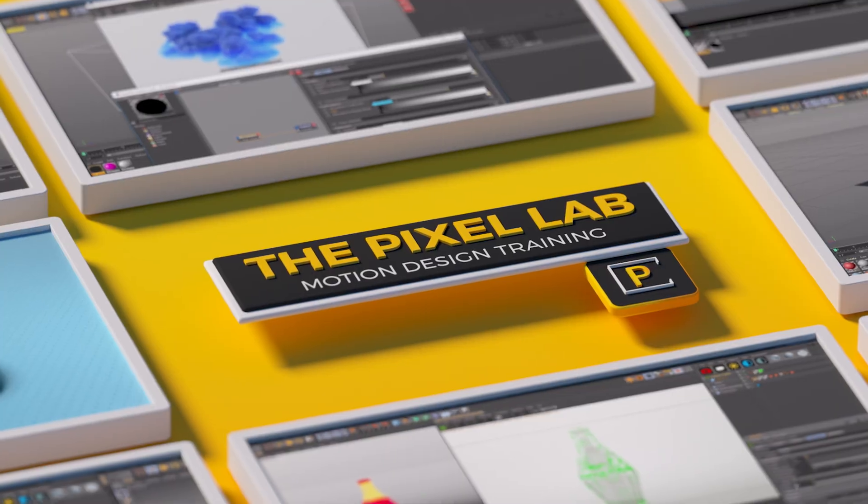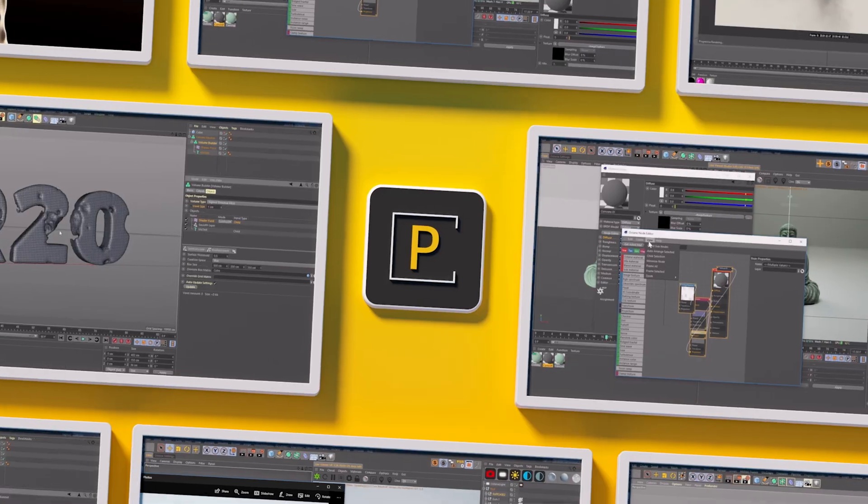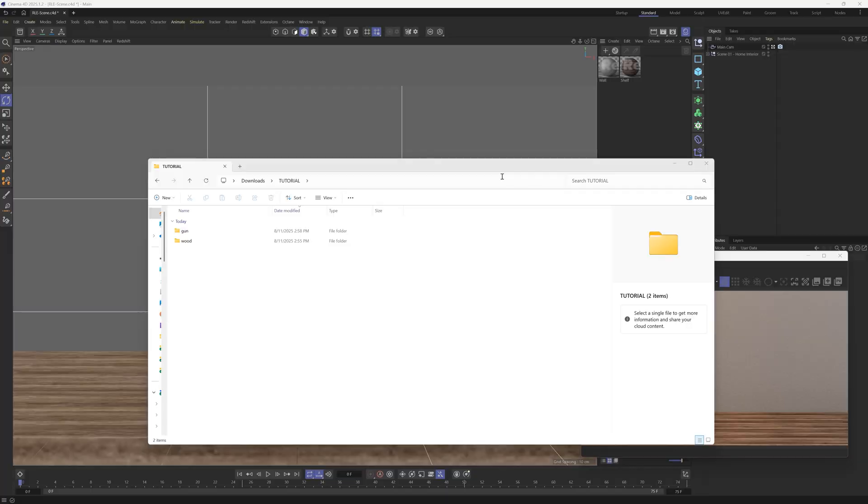Hey, what's up everybody? Hope you're having a great day. I have an incredible tool today that's going to save you a lot of time if you use Cinema 4D and Redshift.